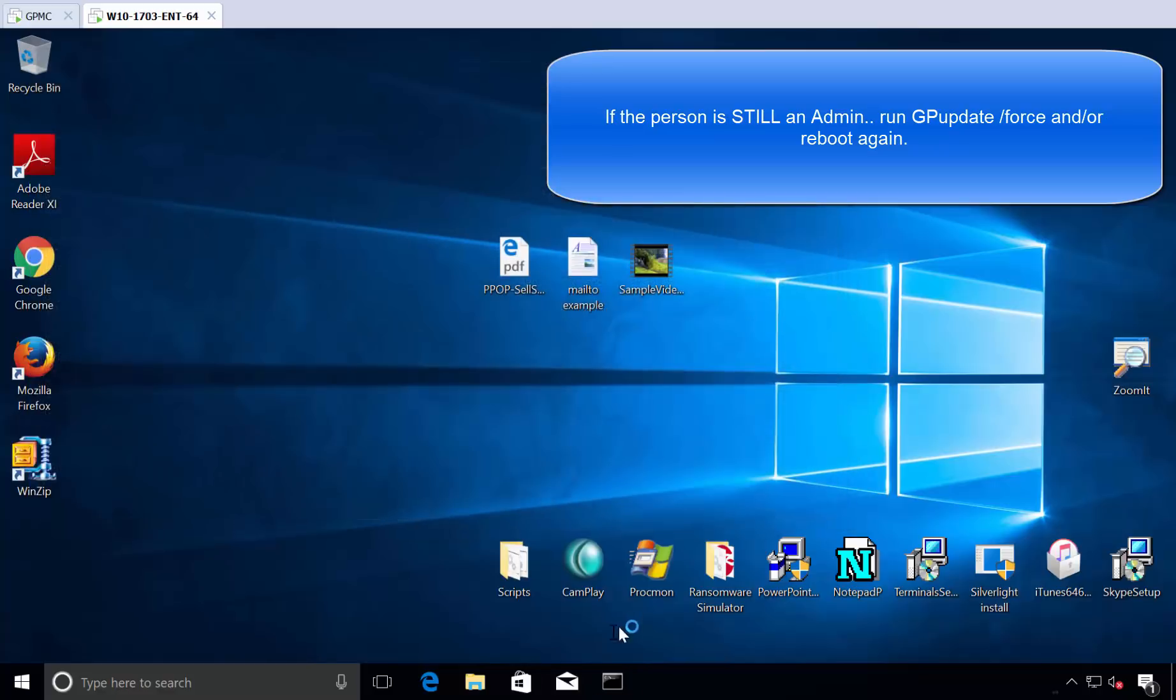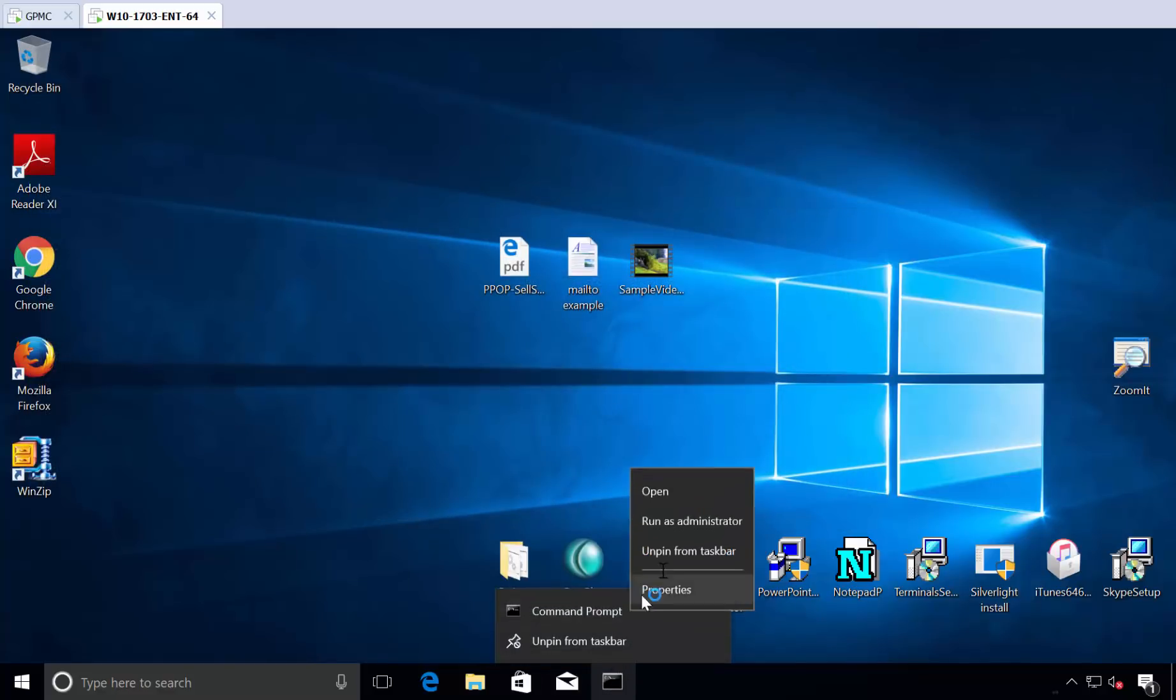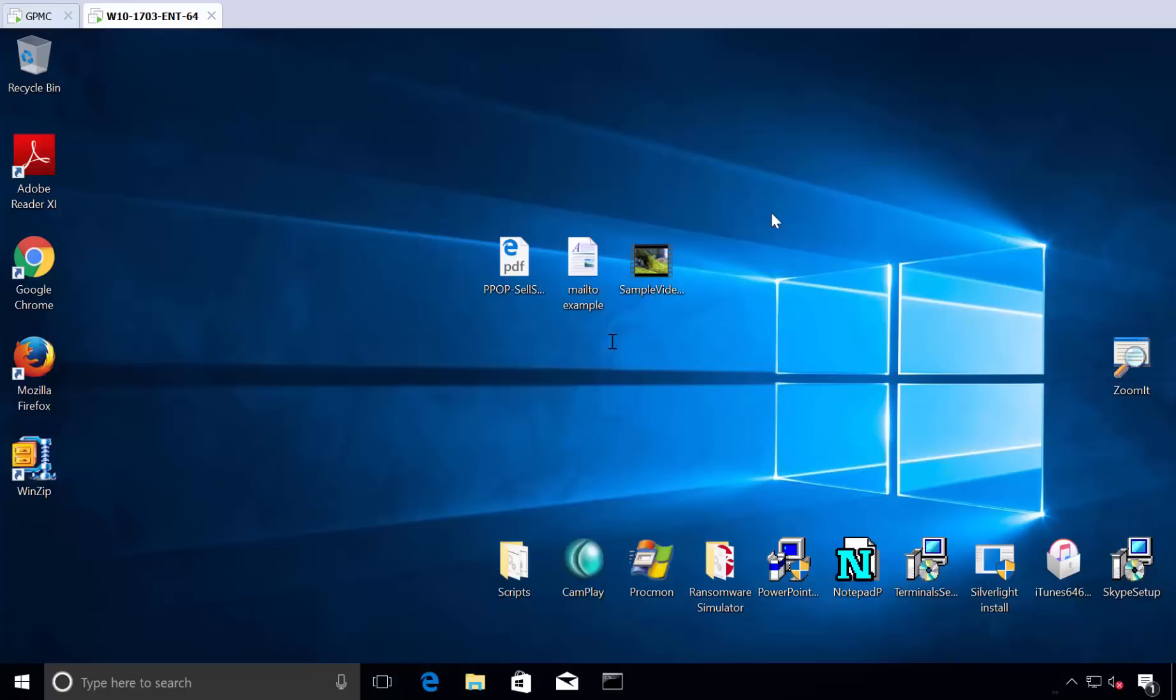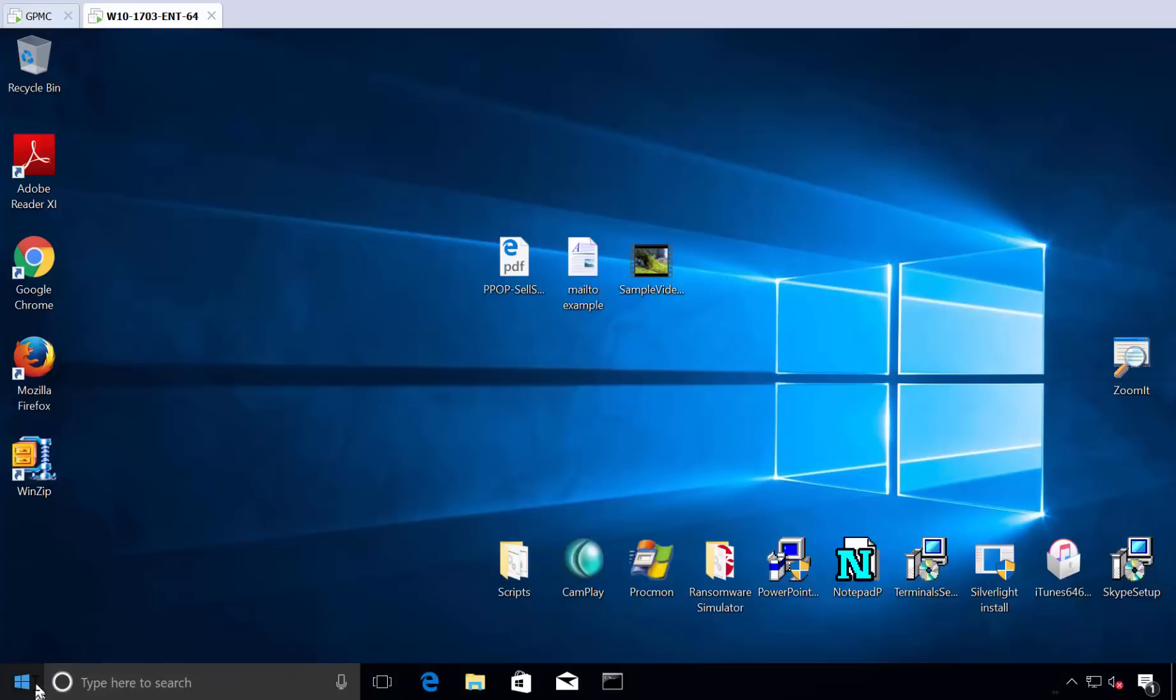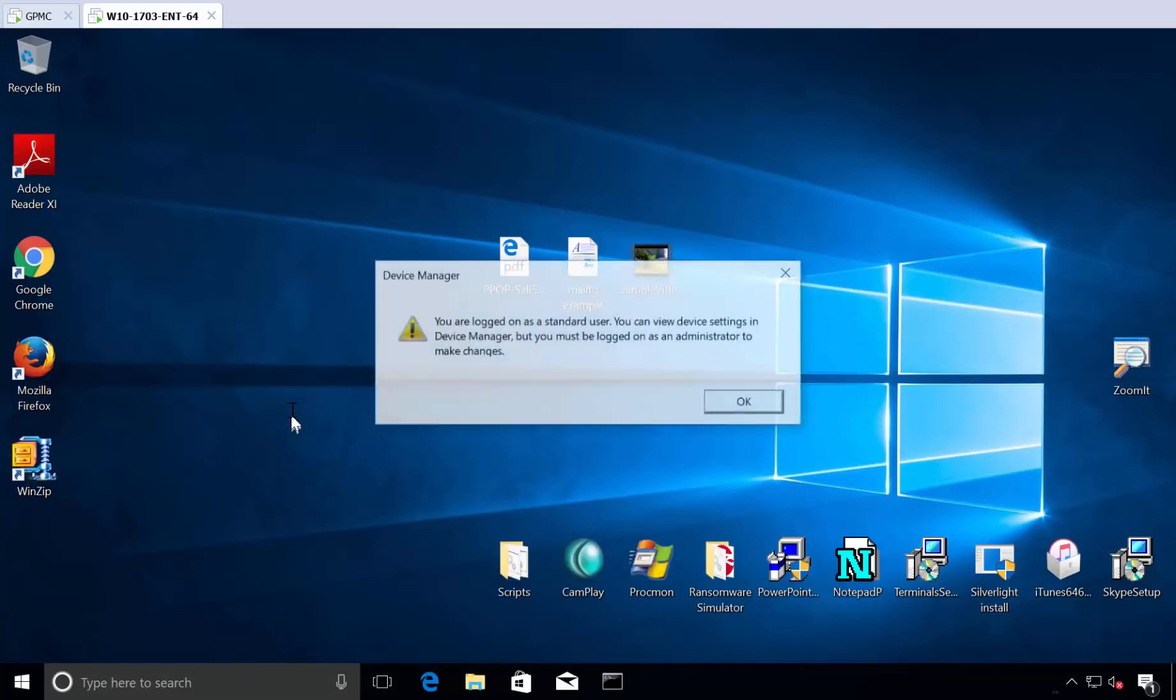In fact, if we were to try to do some local admin-y things like right-click command prompt, run as admin, oh, he can't do that anymore. If you were to go and go to device manager, well, device manager says I'd love to help you, but now you're a standard user.